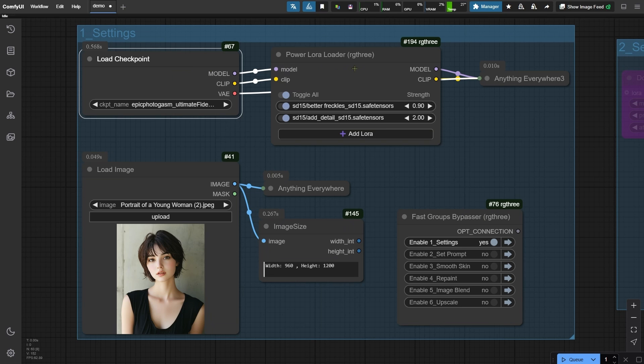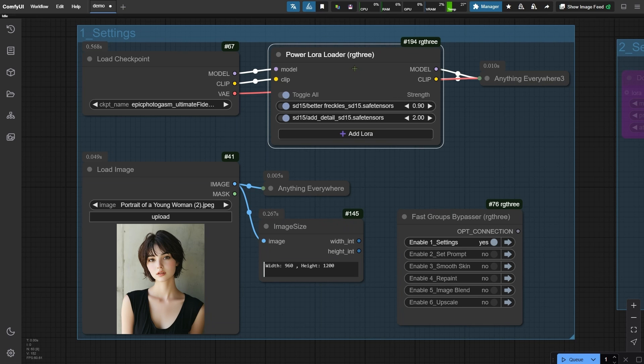On the right, you'll see two Loras loaded to enhance skin realism. The first one generates freckles, while the second one adds extra fine details to the images.